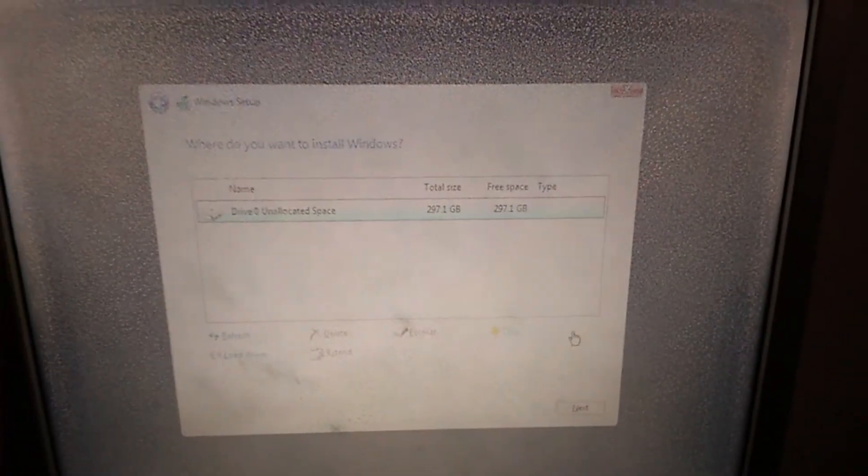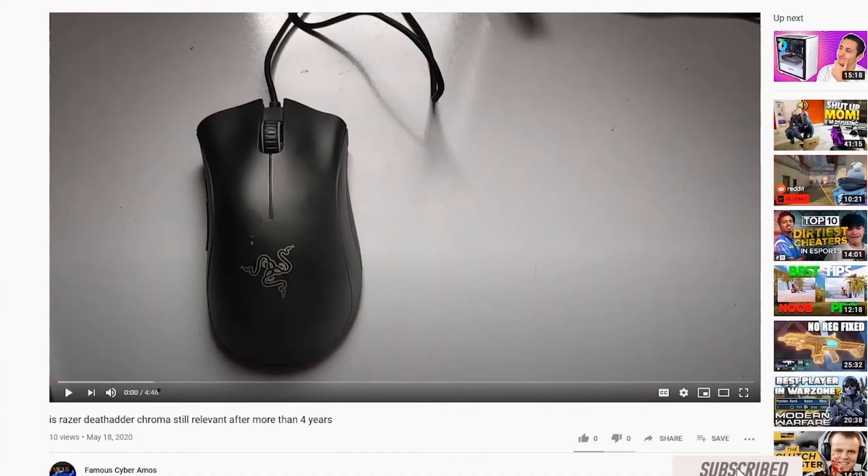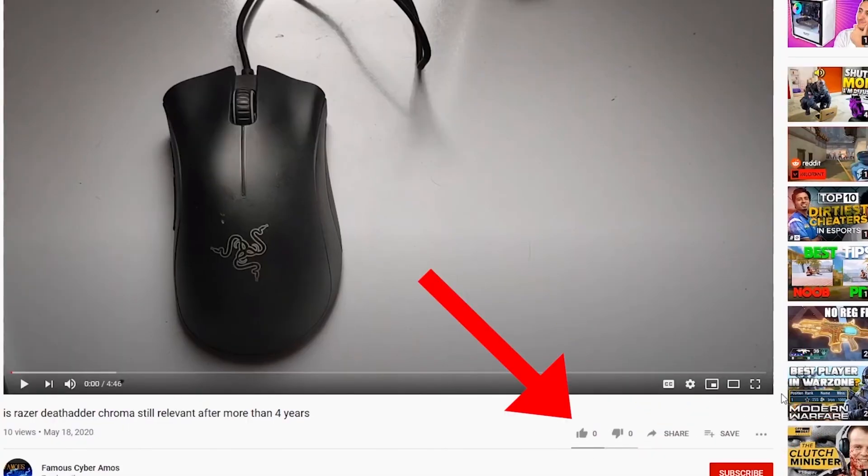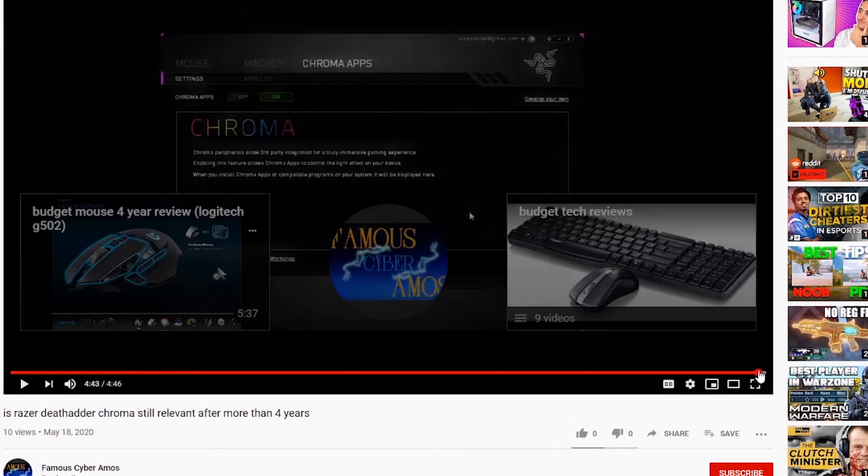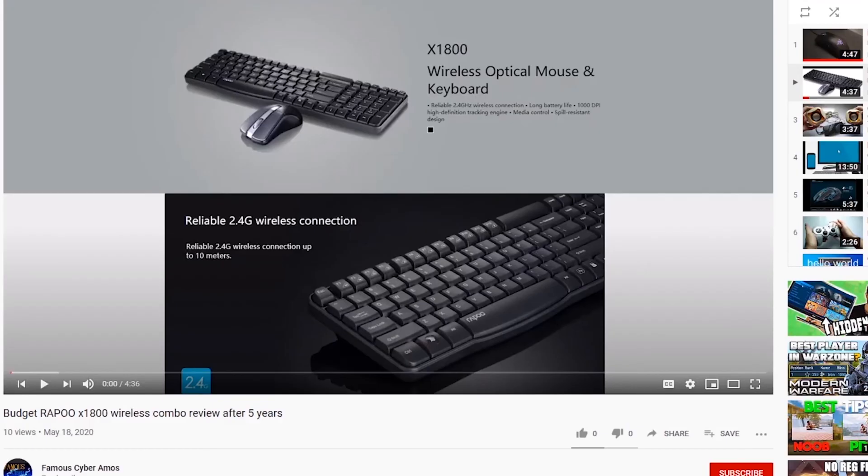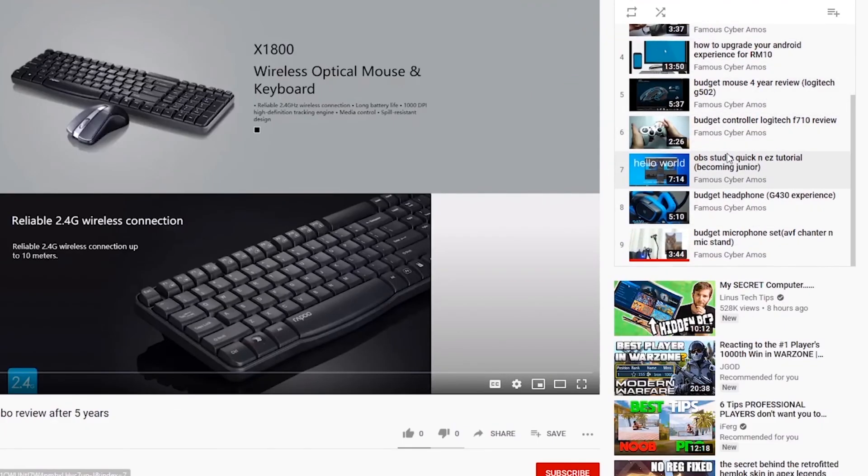Thank you all for watching. Famous Cyber Amos, signing out. Click Subscribe if you haven't. Click Like. Go to the end of my video and click the playlist. In the playlist, there are all my videos, all at the corner, right side. So thank you all for watching.